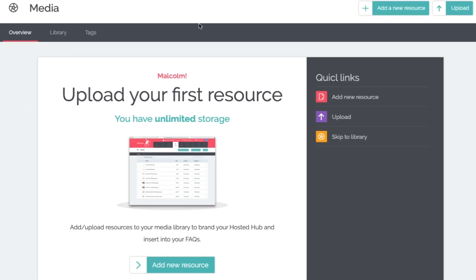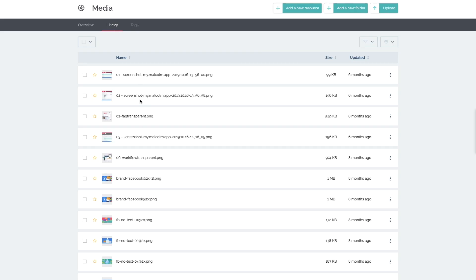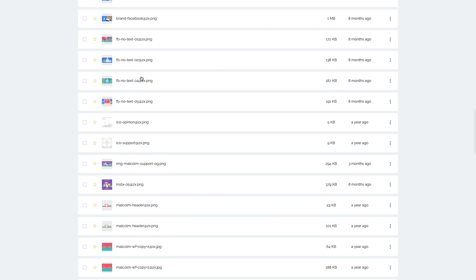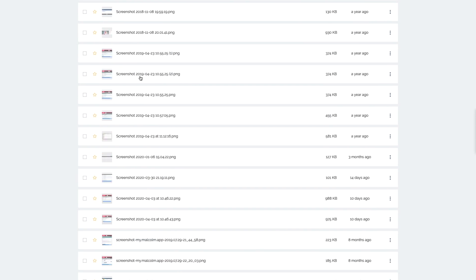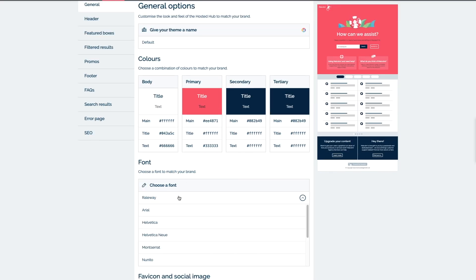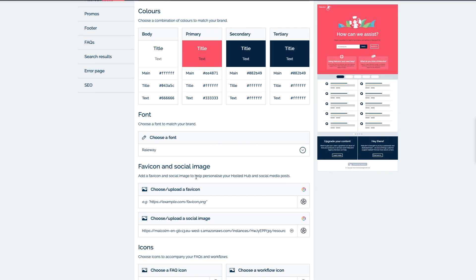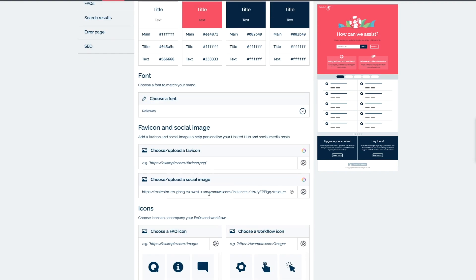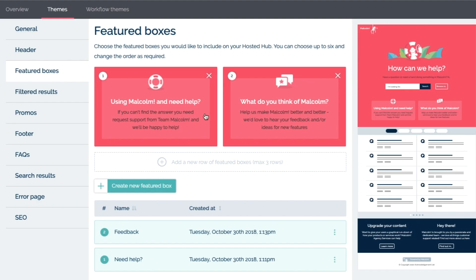The media section is where all of the media referenced in your FAQs lives. The brand section is where you can adjust the look and feel of Malcolm to match your existing assets. You can make changes to the colors and even feature specific questions to highlight at the top.